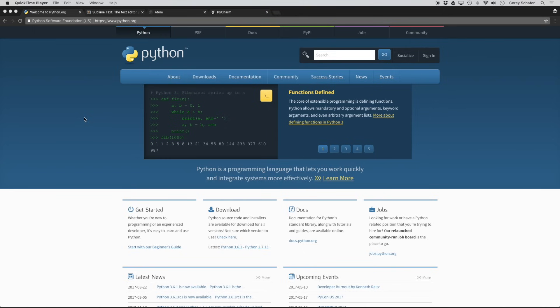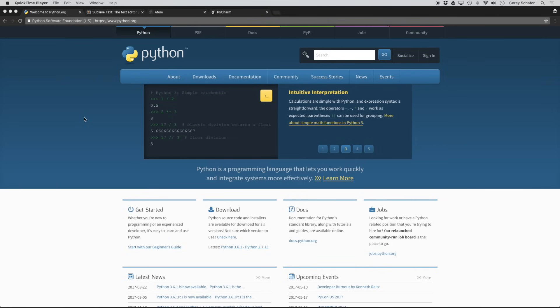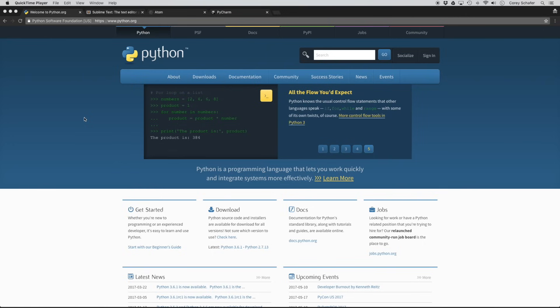First we're going to learn how to install Python and set up our development environment, and we're going to look at how to do this on both Mac and Windows. If you're on a Windows machine, you can look in the description section below, and I'll put a link to the timestamp where we start the Windows installation so you can skip ahead. Or if you already have Python installed, I'll also put a link to the timestamp where both installations are complete so you can skip to where we're ready to write some code.